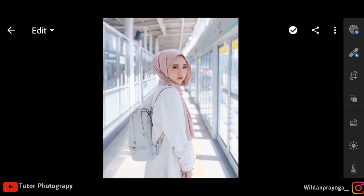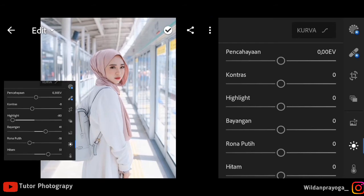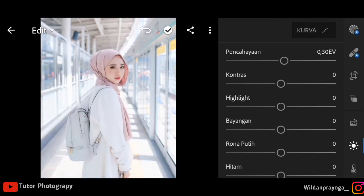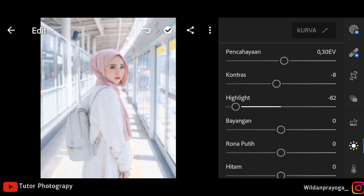Kita langsung saja pilih foto yang akan kita edit, kita masuk ke pencahayaan. Disini saya akan mengedit filter white, dan saya akan menaikkan pencahayaannya kisaran 30 agar foto terlihat lebih bersih dan lebih terang. Untuk kontrasnya saya akan menurunkan kisaran minus 8, dan untuk highlights saya akan menurunkan kisaran 78 kurang lebih agar memberikan efek putih.